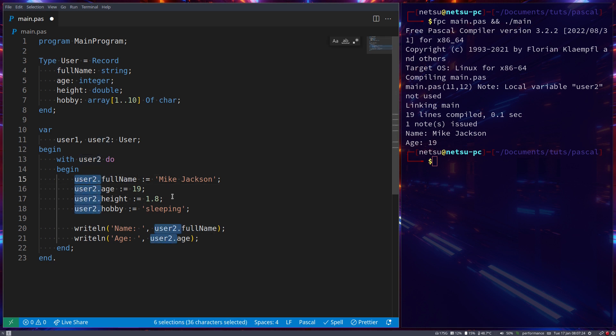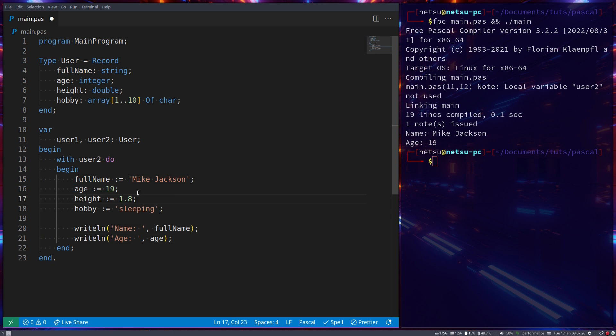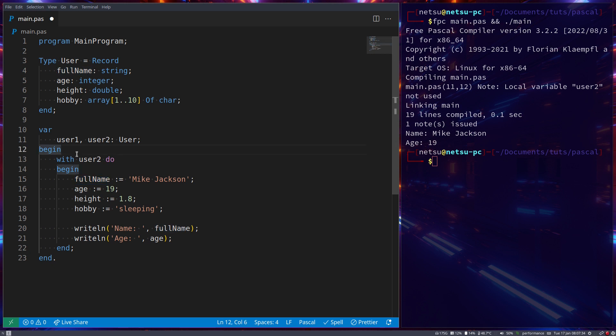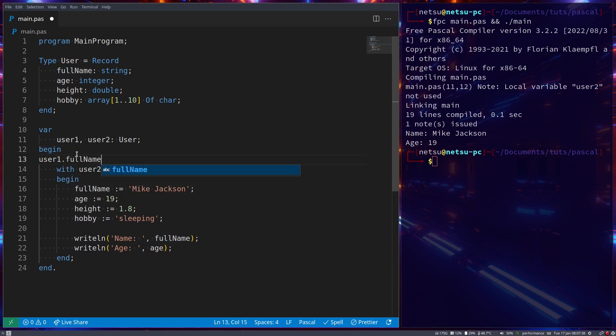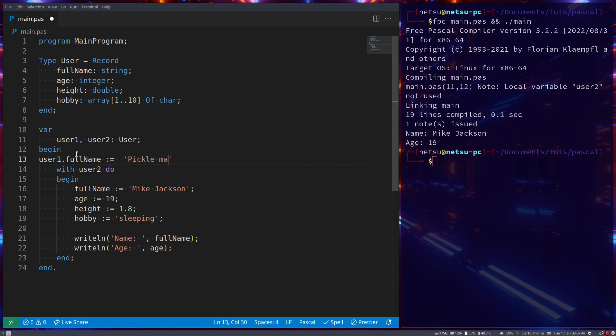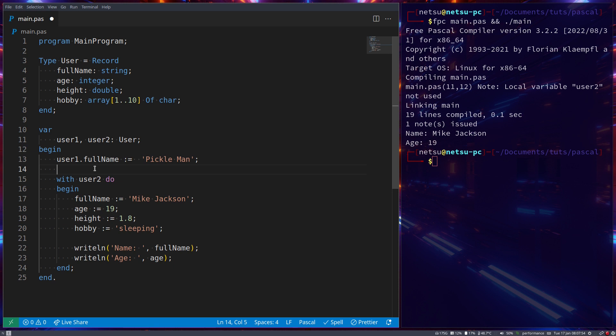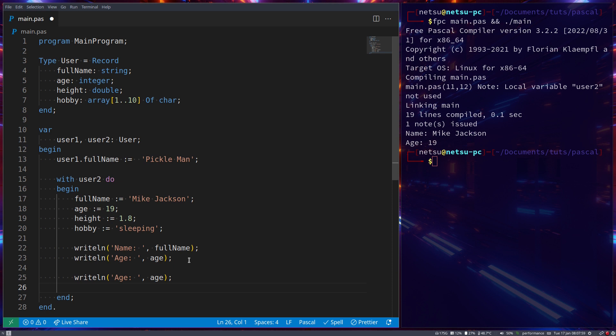We can just do this because it will automatically infer that user2 should be added to the front of this. And of course you could do something like user1.FullName is Pickle Man. And if you wanted to display user1's data here, you will actually still need to use user1, so we can just go user1.FullName here like that.